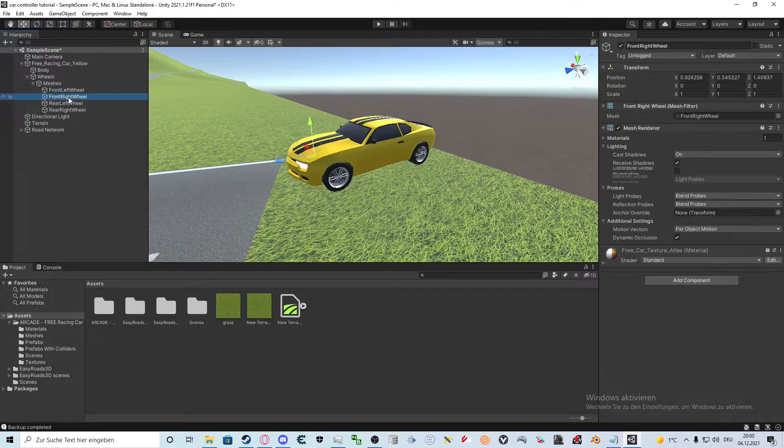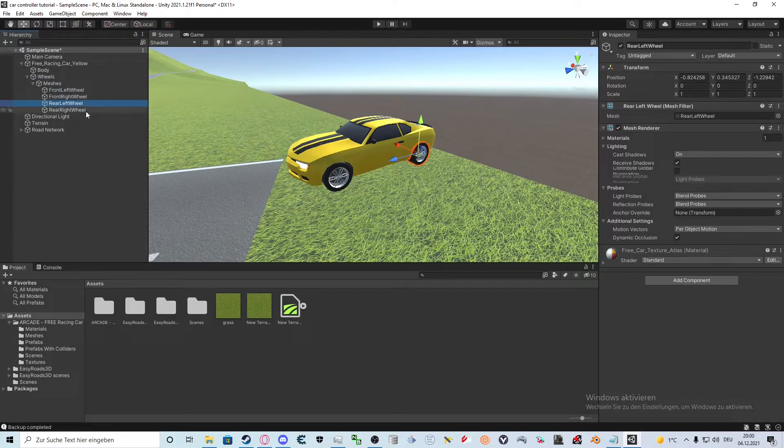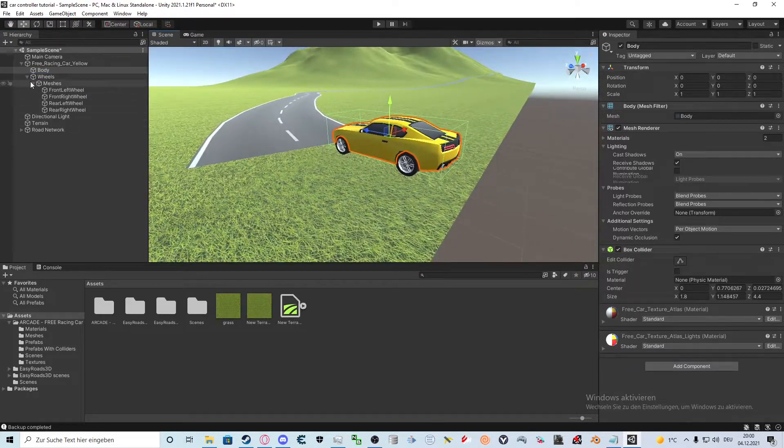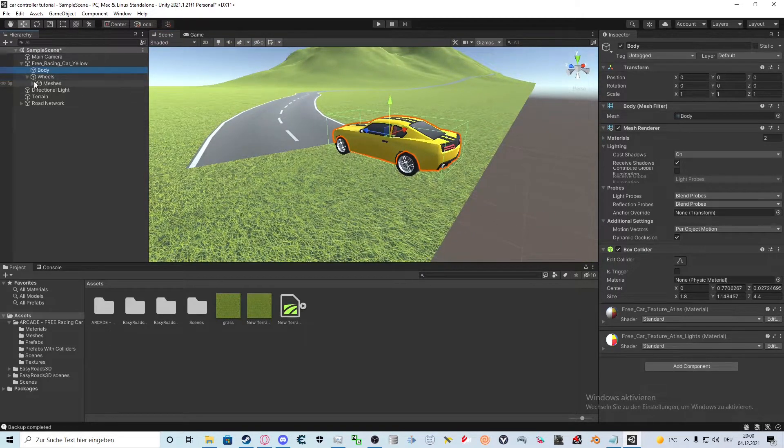So let's get straight into it. We have our wheel meshes and the body right there, but we don't have the wheel colliders yet, so let's start with that.